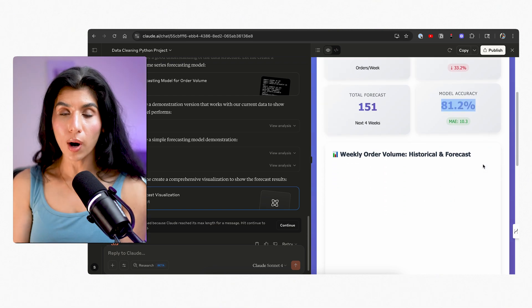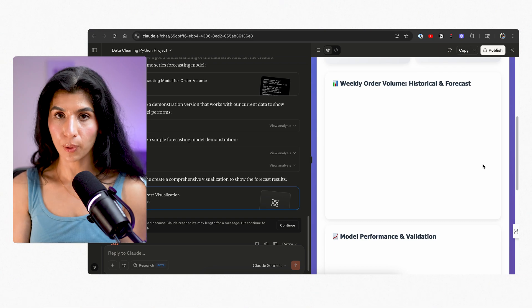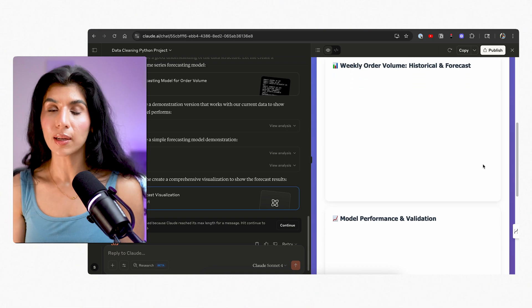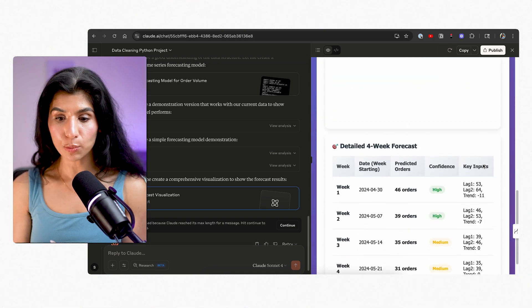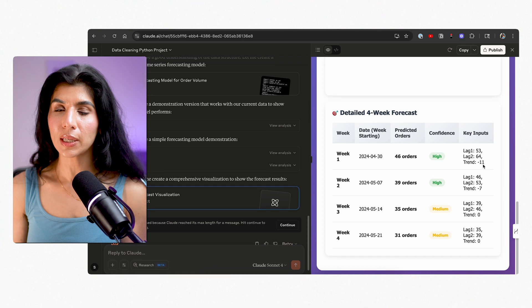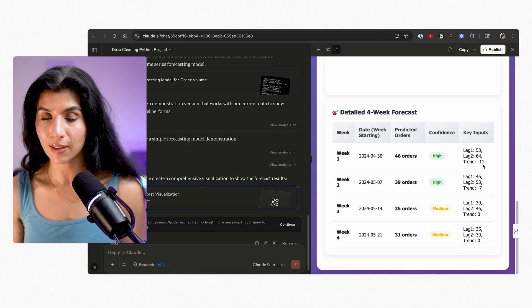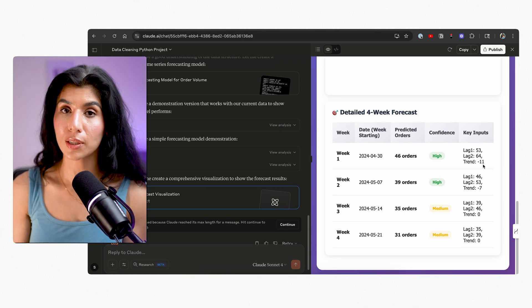So if you are working on a project that requires coding and building some dashboards or custom apps, you can literally code with English. As they say, English is the new coding language.